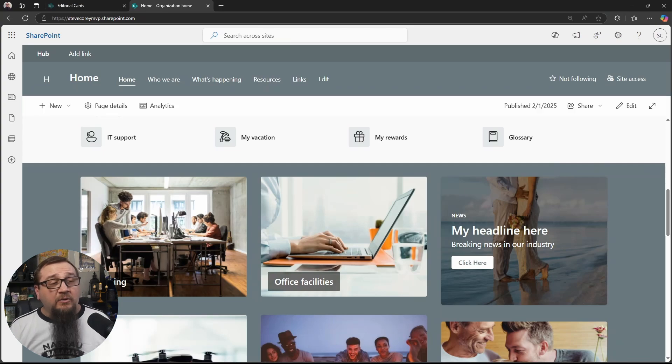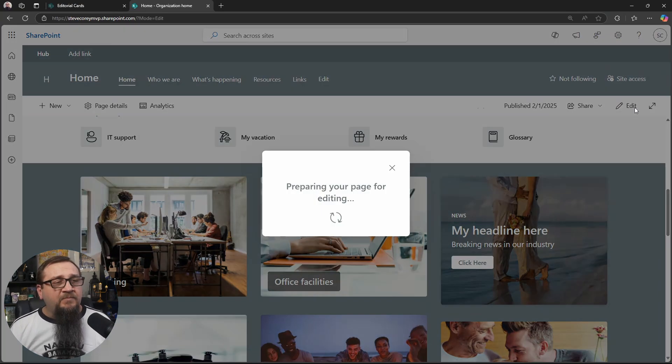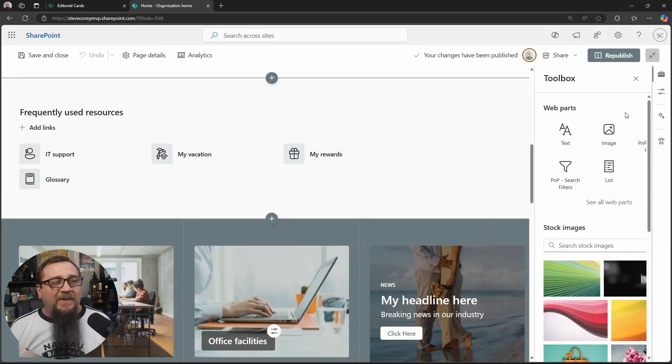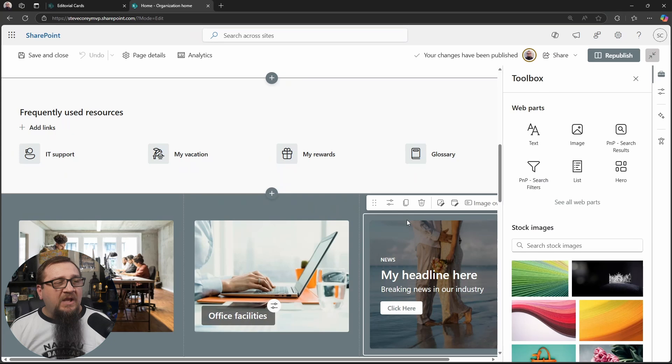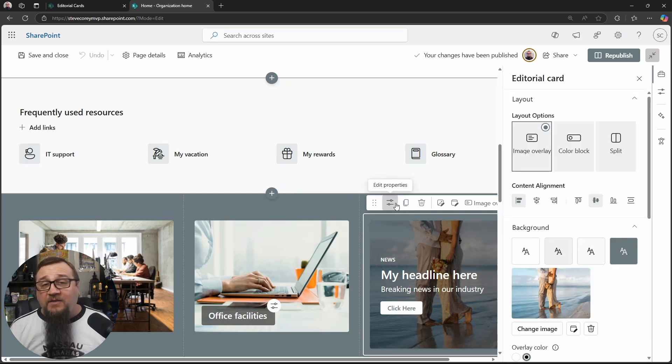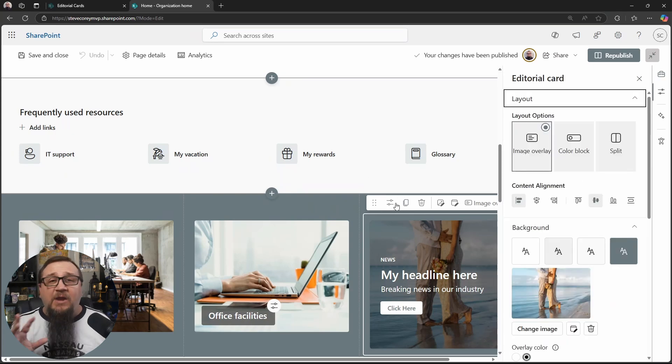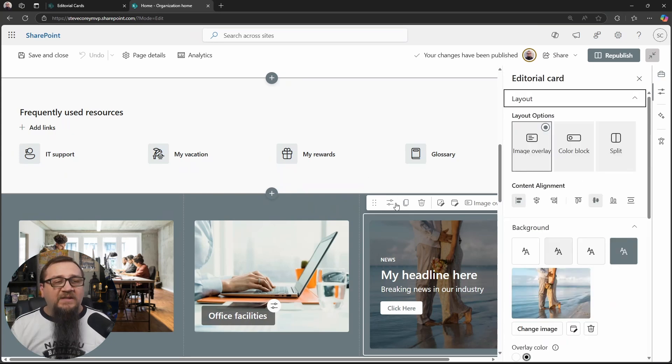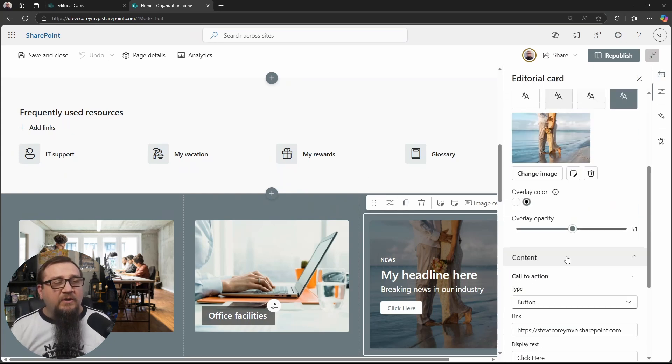It looks really cool, right? It looks amazing. So let's just jump back into edit mode, because there's a lot of options with how you can present this. There's different ways it could look.